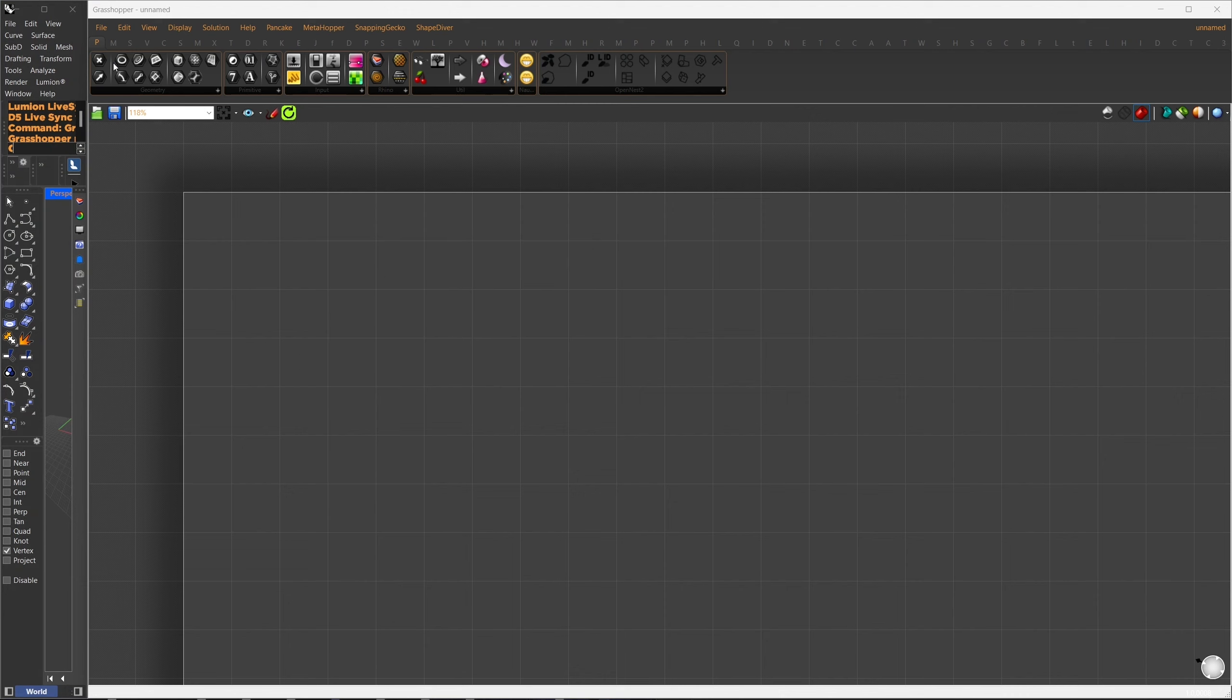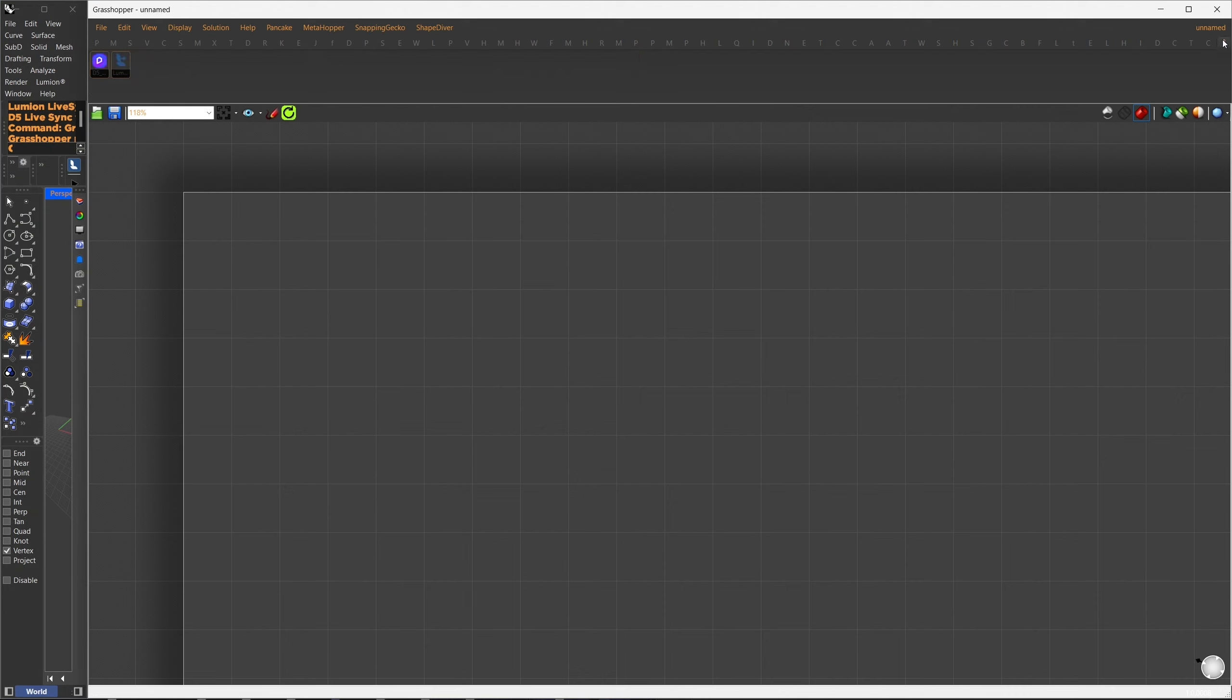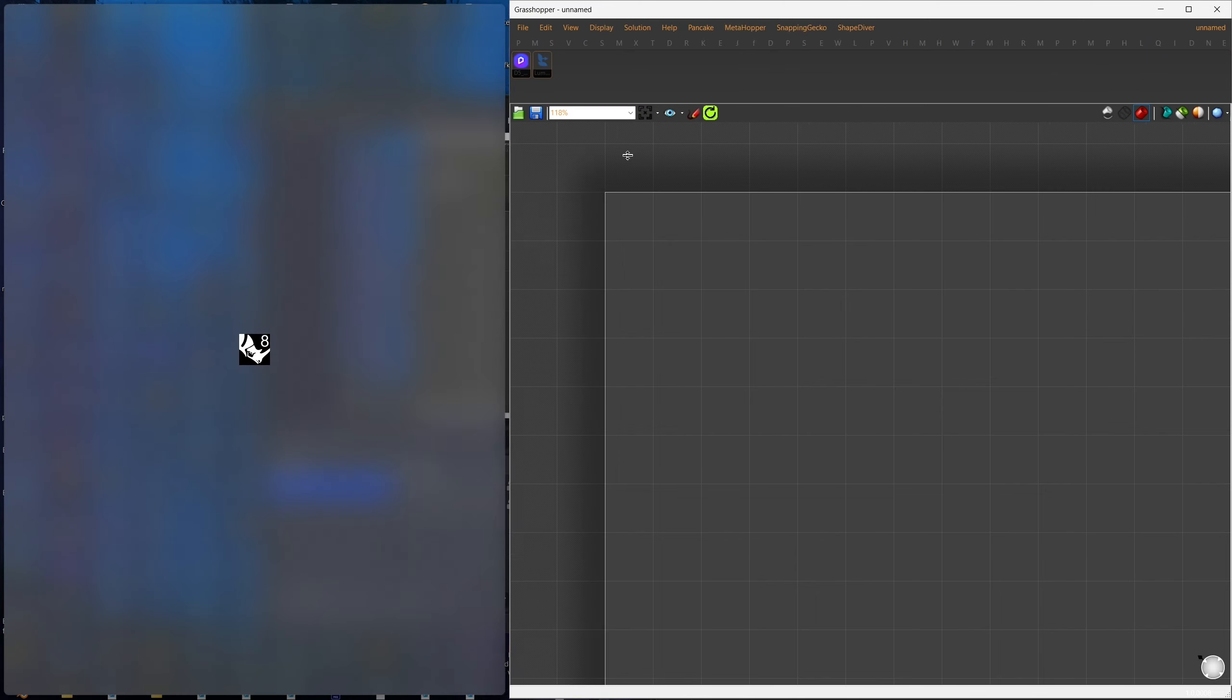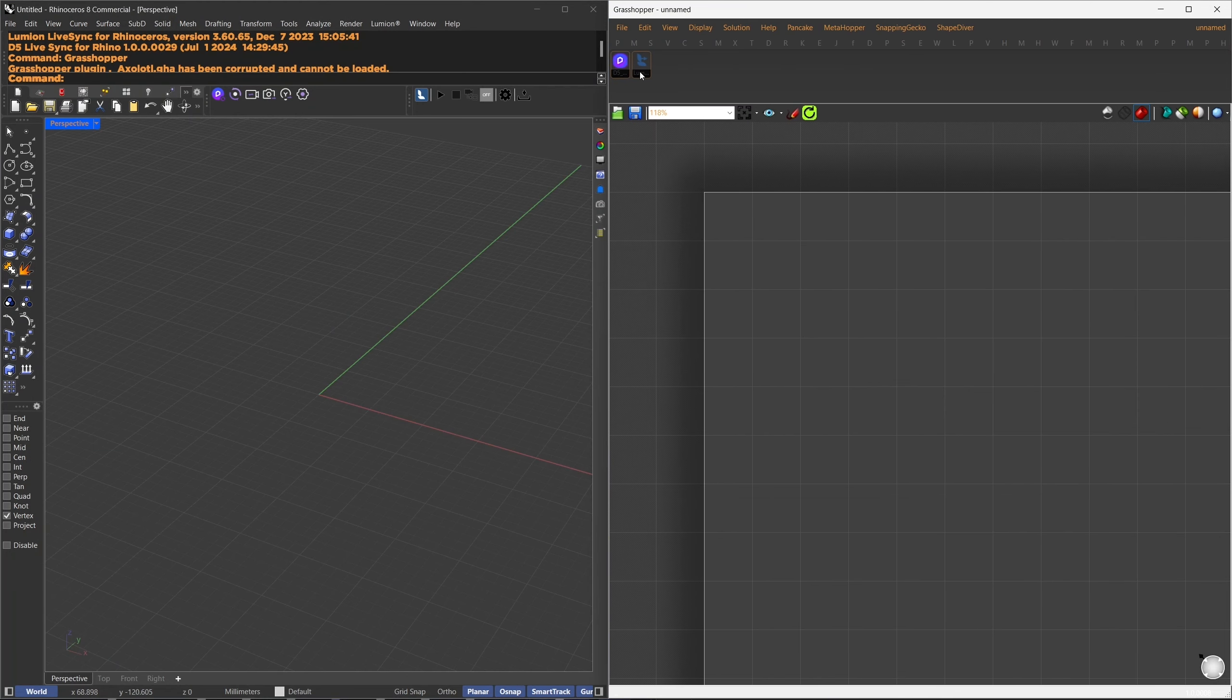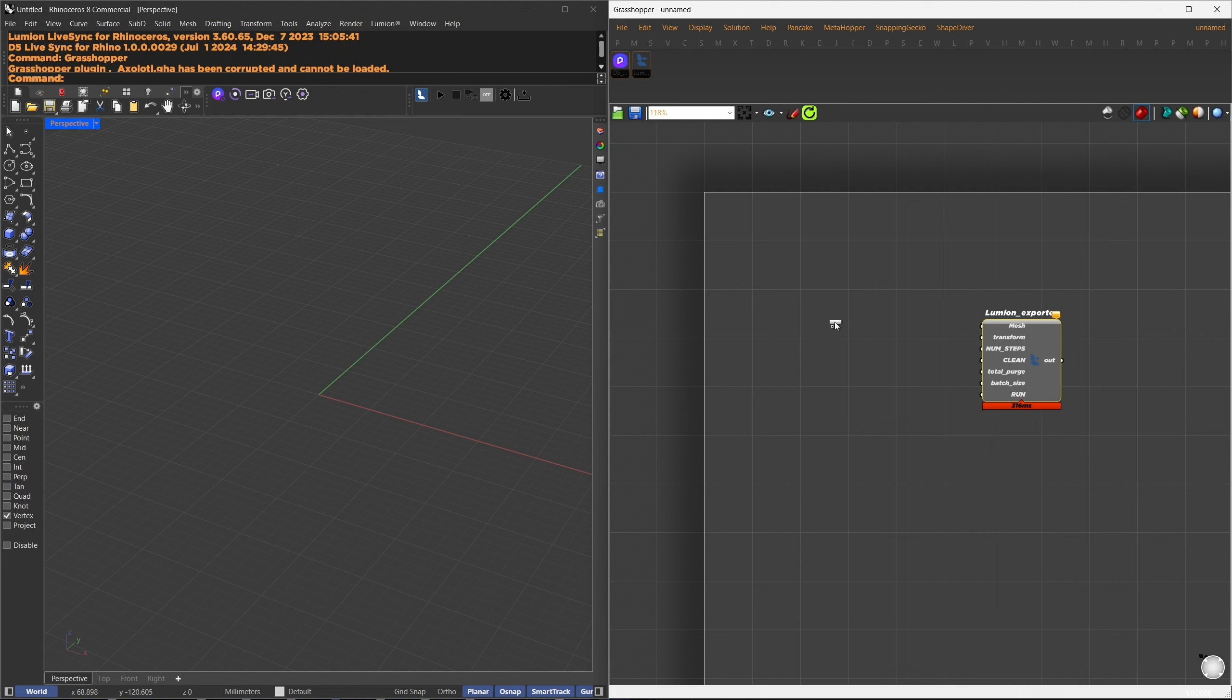After restarting, head over to the Plugin section, where you'll find a new plugin starting with the number 3. In this version, you have two components available, the Lumion exporter and the D5 exporter.